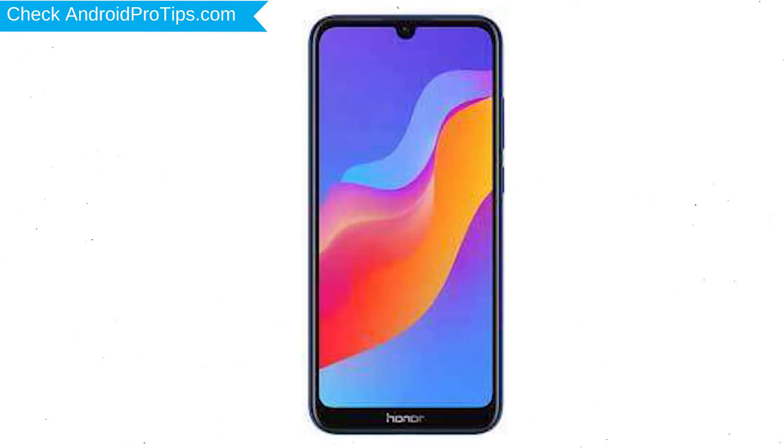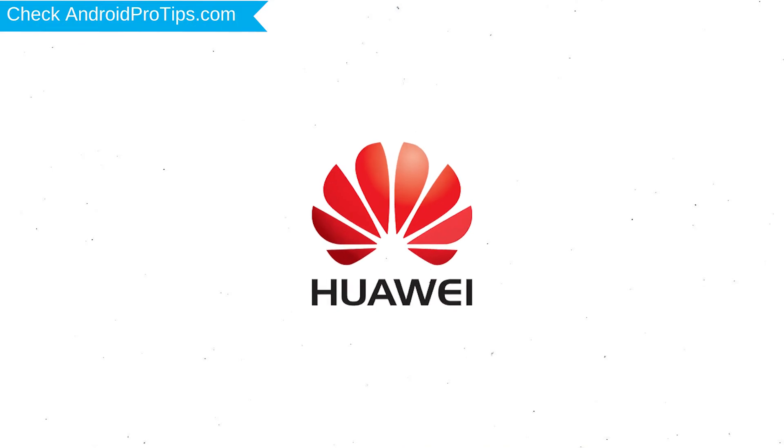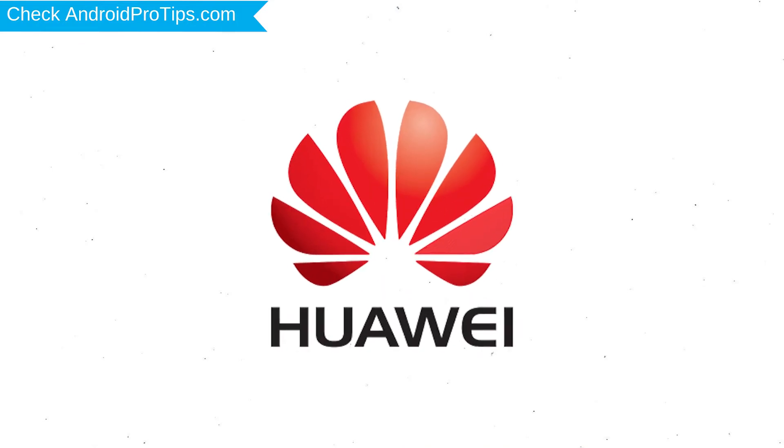Next, hold down the volume up button and power button. After that, release both buttons when you see a logo.